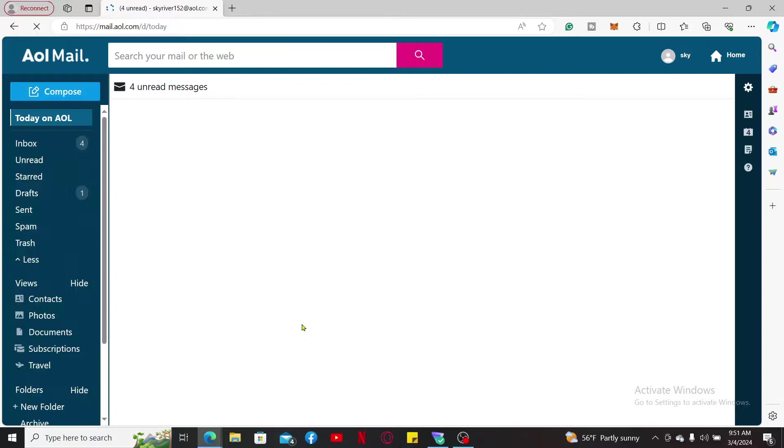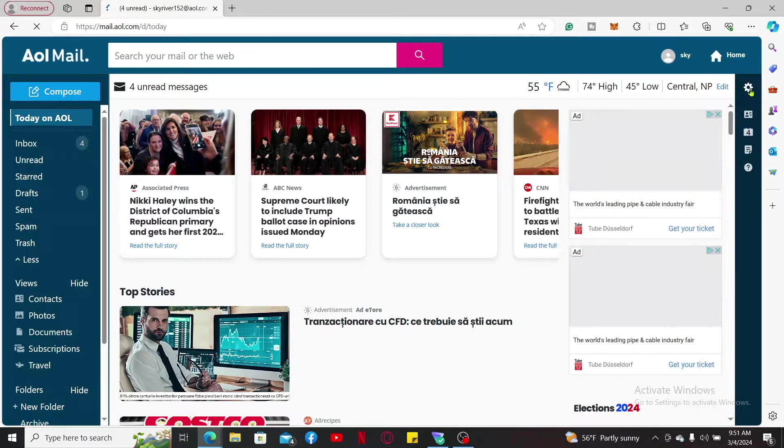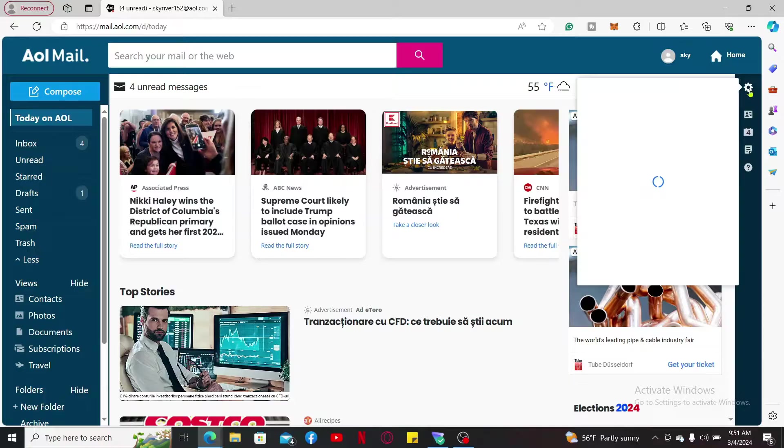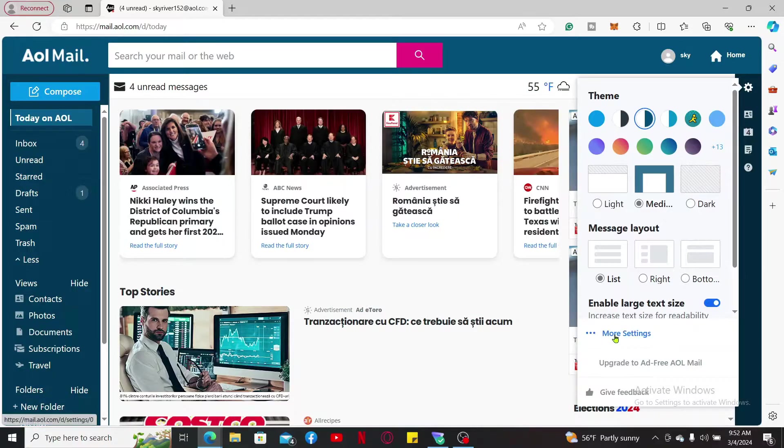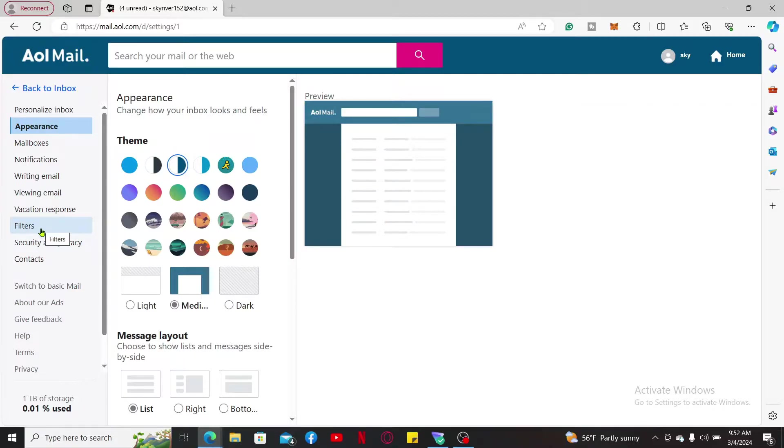Once you are signed in, go ahead and click on the gear button at the top right corner. In the expanded menu, click on More Settings. Now go and click on the Filters tab on the left inside menu.